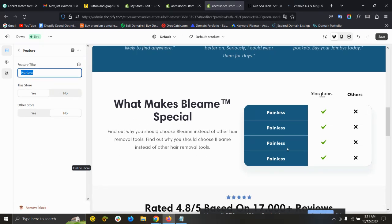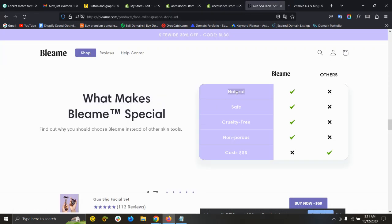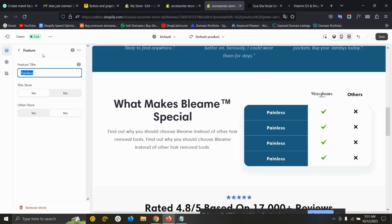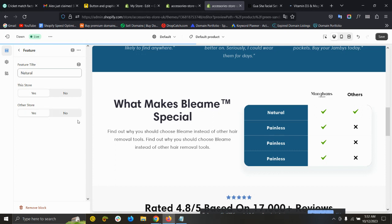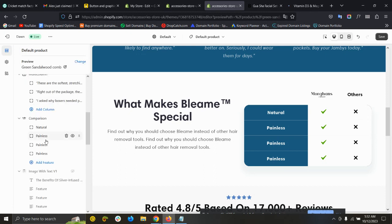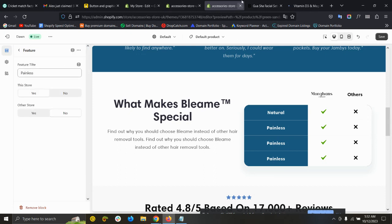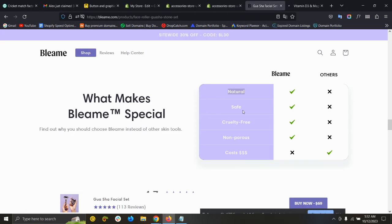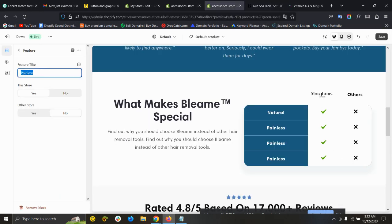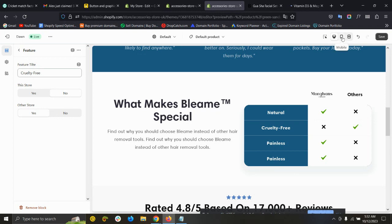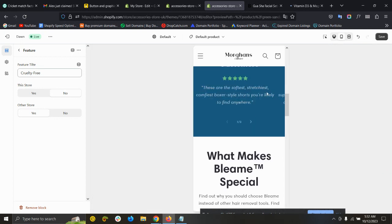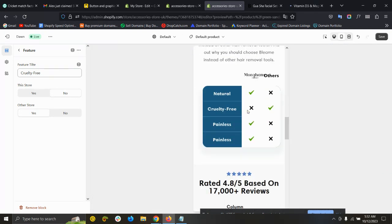If you click on Comparison Lines, you can change the text. You can see 'natural' - for this store, if your store provides this feature then mark Yes, if not then No. If the other store provides it then Yes, if not then No. You can see it's changing. This is for all features - you can add another one. You can see it's working perfectly and this is fully mobile responsive.